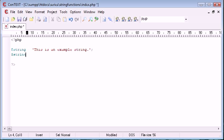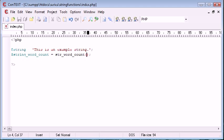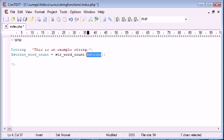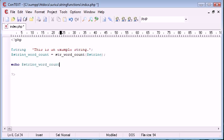Now I'm going to create a new variable called string word count and this is going to be equal to the function name which is str_word_count. Now this function takes three arguments in total. Only one of them is required and the one that is required is the actual string itself. So I'm just referencing this variable here which is equal to this string here. So let's go down here and echo this out and then we'll talk about the different arguments we can give this function to perhaps make it more useful to us.